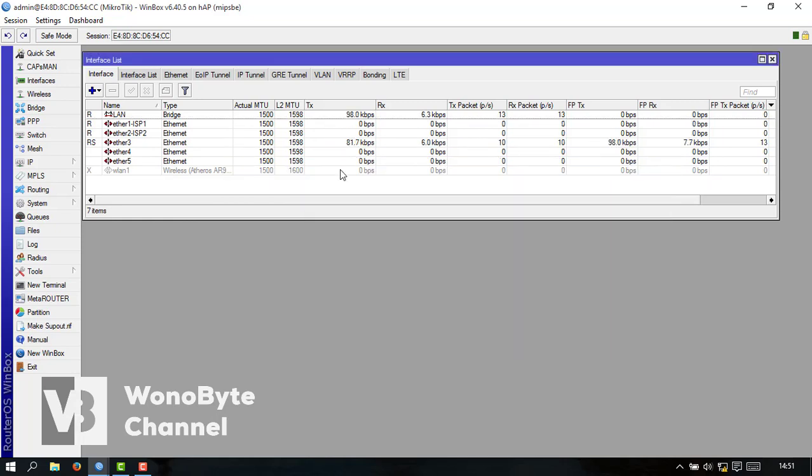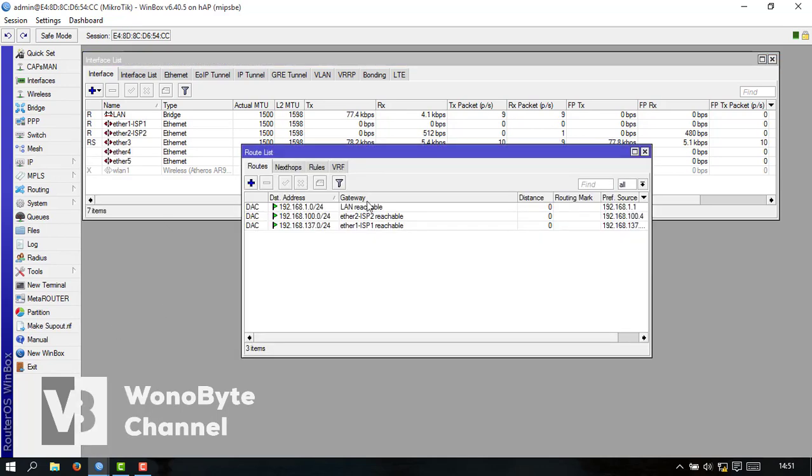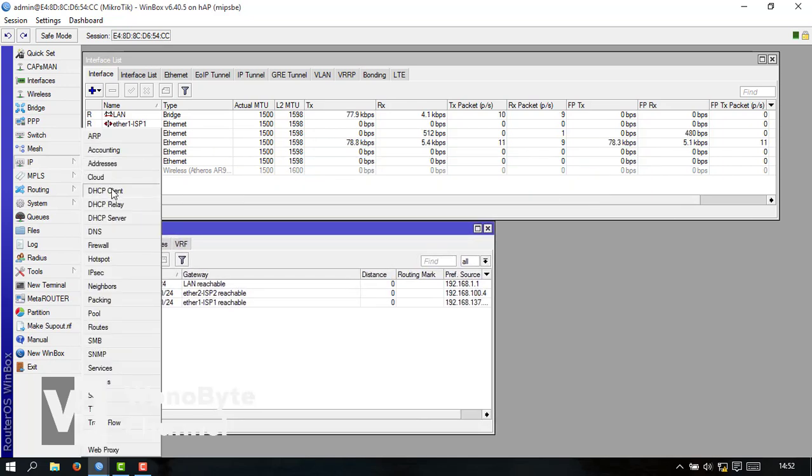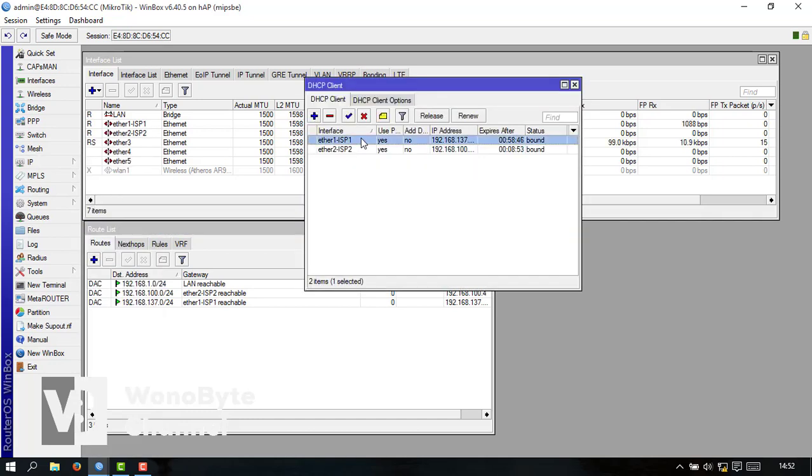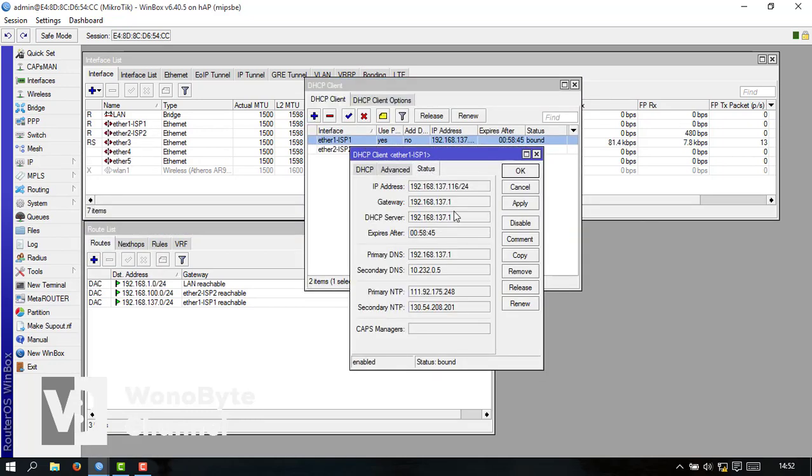Kalau NAT sudah kita bikin untuk root-nya. Kita cek dulu IP gateway di ISP1 dan ISP2. Kita masuk DHCP client kita double klik aja kita masuk ke status nah ini untuk ini ya gateway ISP1 kita copy.